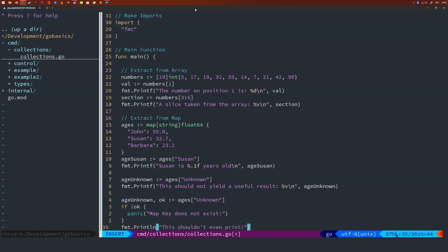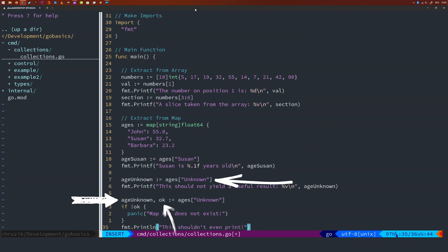One more thing: you might remember that you use the walrus operator := to declare and initialize a variable in one go. You might say we already initialized 'ageUnknown' — how can we do this again? Well, if we would just change the value of 'ageUnknown' alone, that would not be valid. However, we also create the new variable 'ok'. Hence we need to use the walrus operator. The compiler is clever enough to see that we want to change 'ageUnknown' and declare and initialize 'ok'. Let's run the code to check that it crashes since we told Go to panic.